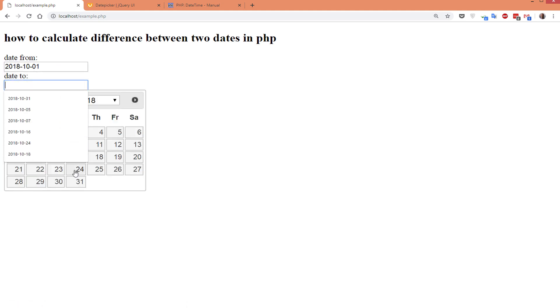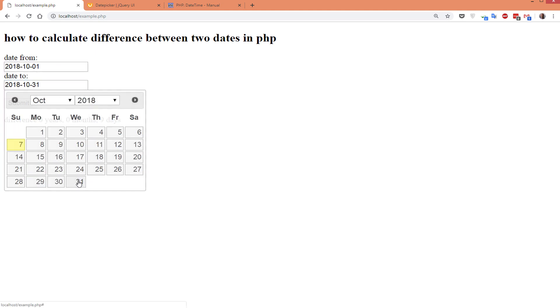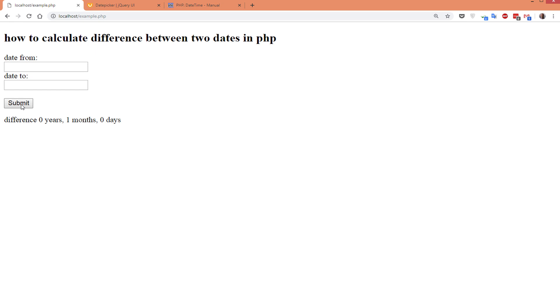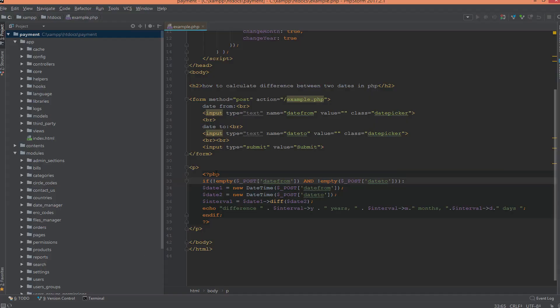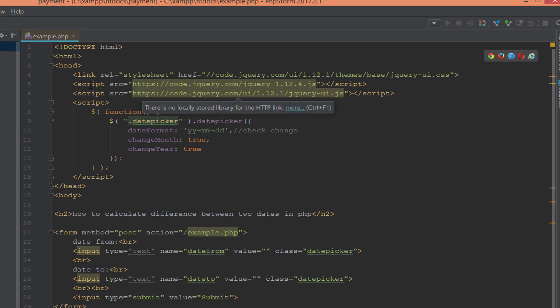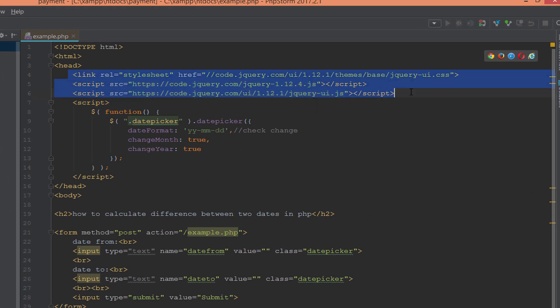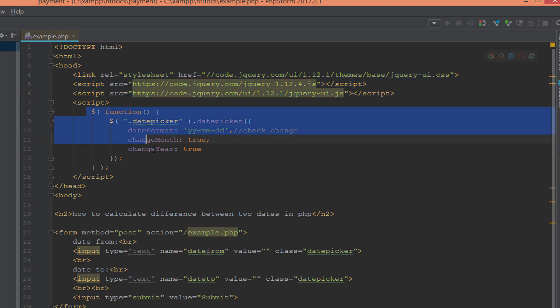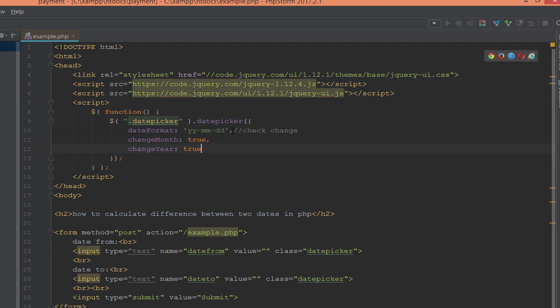How to do this? Let's dive into the code. First we load the library and initialize date picker. Here we put the date format. You can use the date format as you want.